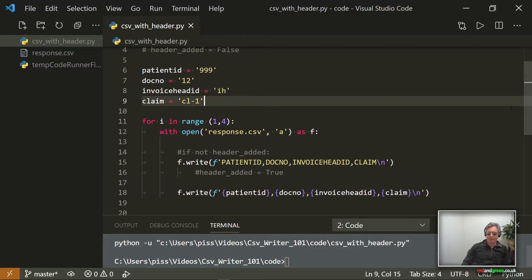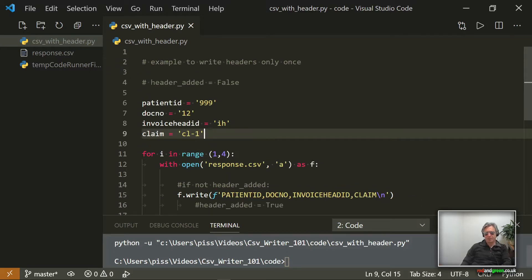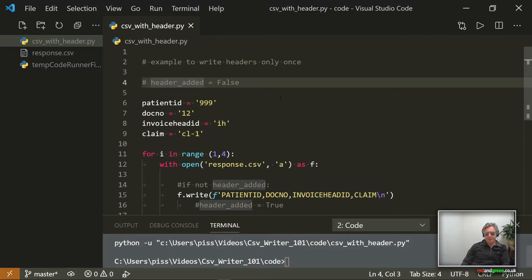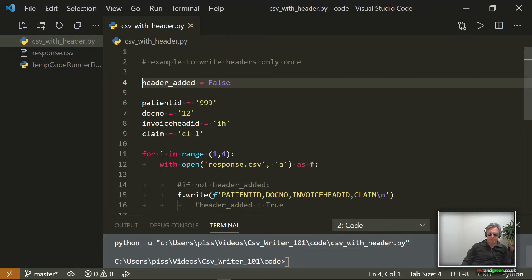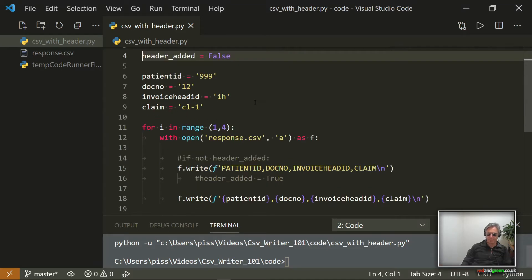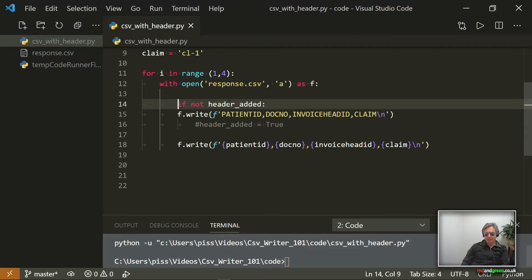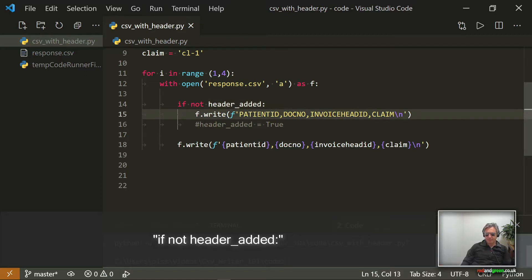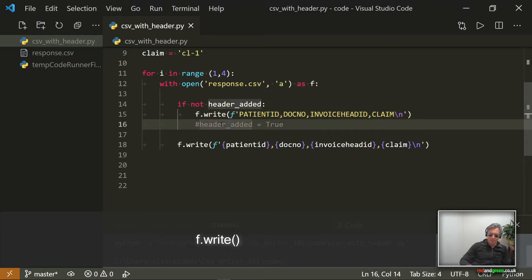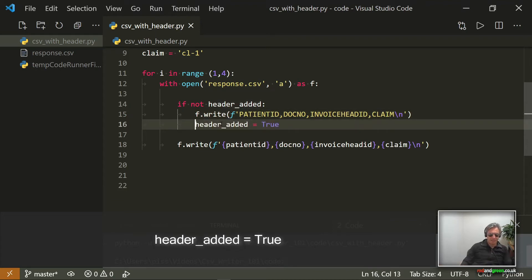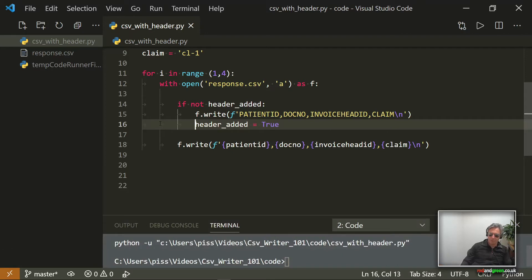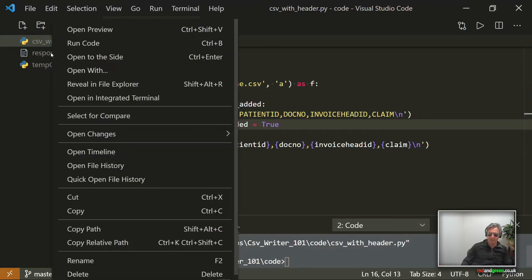How do we do it without using CSV writer, and how can we have it appear only once within the for loop? What you do is you have something outside of the for loop called something meaningful, such as header_added equals False. And then you say if not header_added, then write the header.